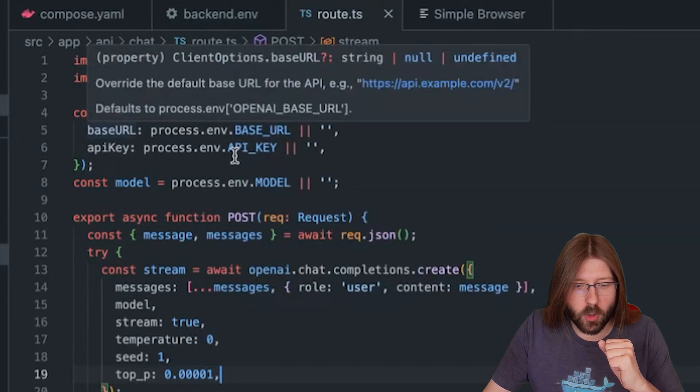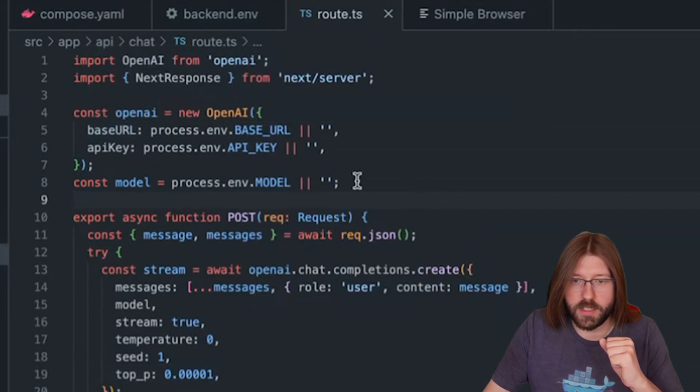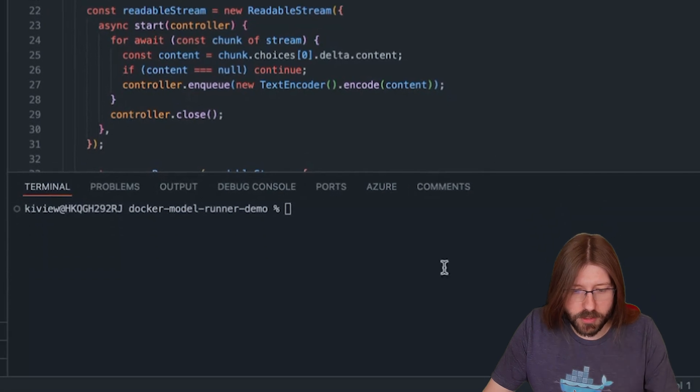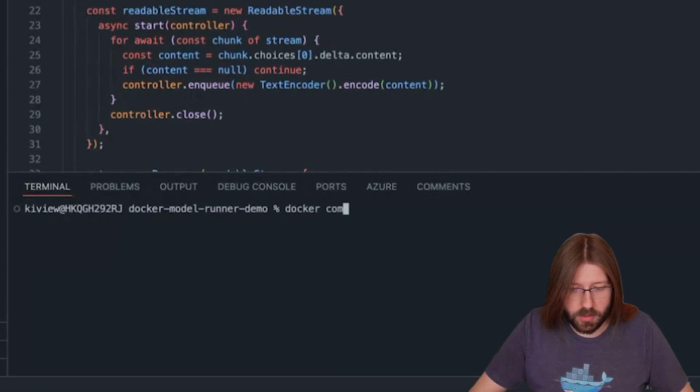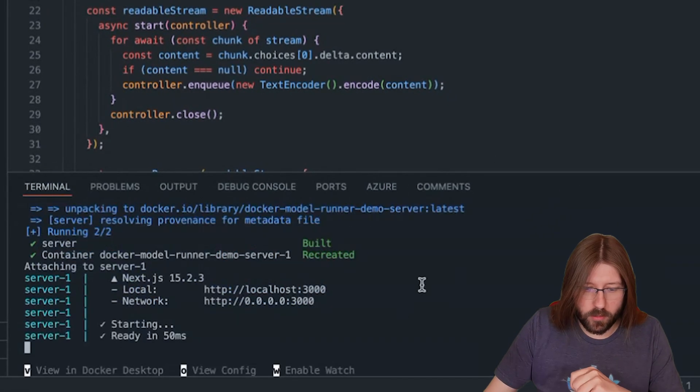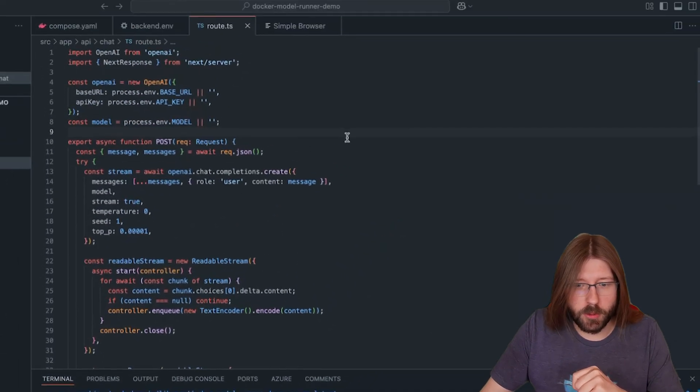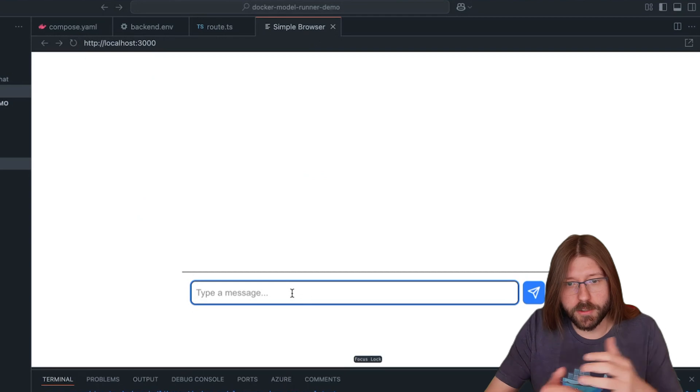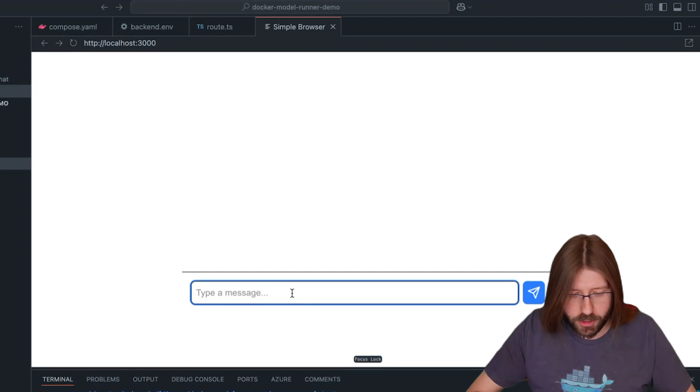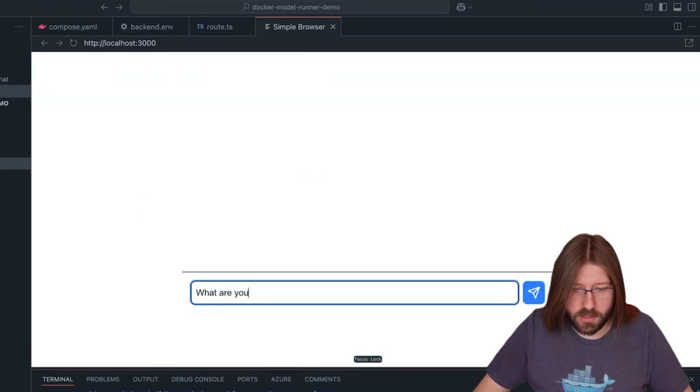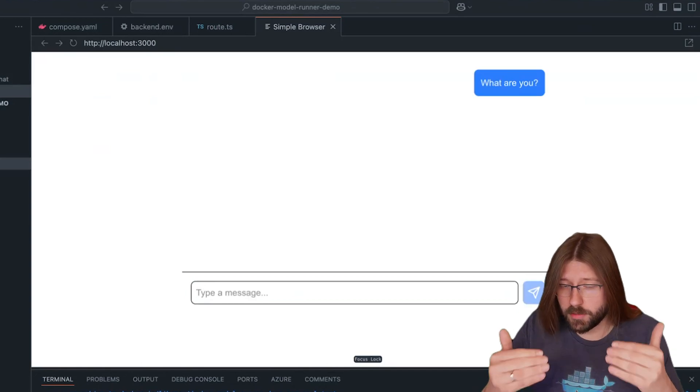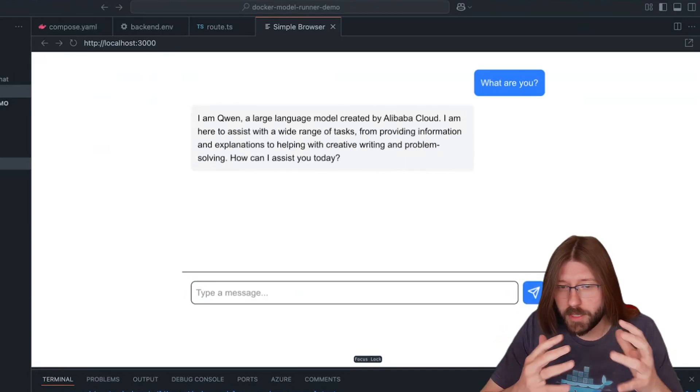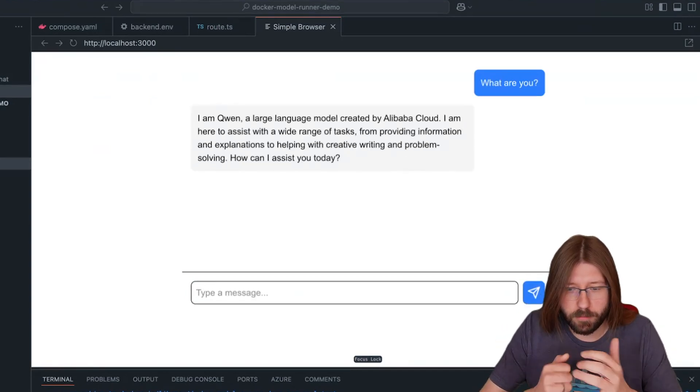As you can see we are just using the value of these variables here in the standard OpenAI SDK to initiate a client. Now let's start the app using Docker Compose. Docker compose up. Right, starting up. Once it's running we can visit the exposed port in a browser. Let's load the site, localhost 3000. I'm getting here also a full gen AI application chatbot-like experience. What are you?